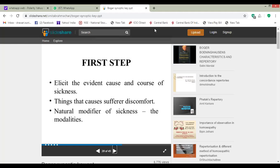How the process of disease occurrence starts and how it progresses to the present condition of the patient. Then, find out things that cause the sufferer discomfort — with which things the patient feels comfortable or uncomfortable. Find out the modifiers of sickness, the modifiers of comfort and discomfort, the modalities, that is, aggravating and ameliorating factors.